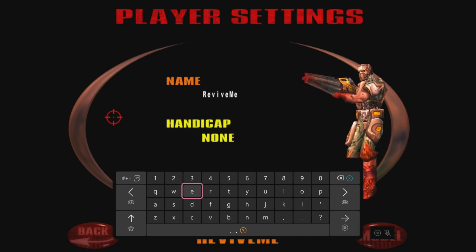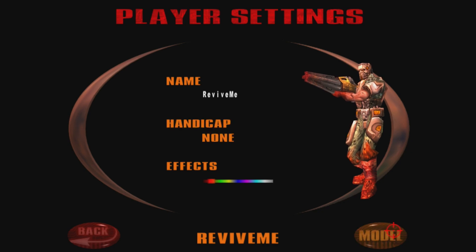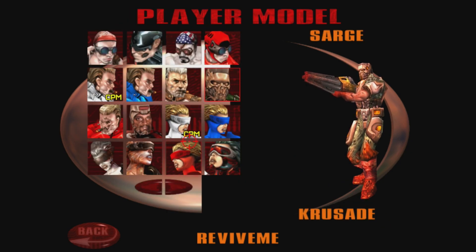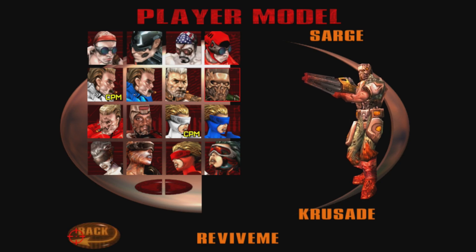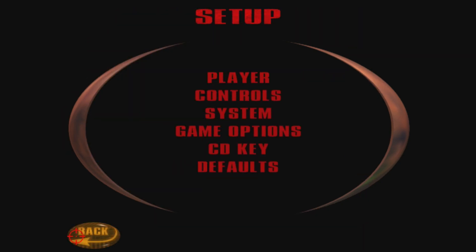Press enter. Handicap, none. You could press B to exit the keyboard. And then if you want, you could change your model as well. I'm just going to go back, press back again.